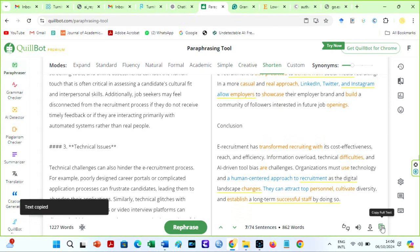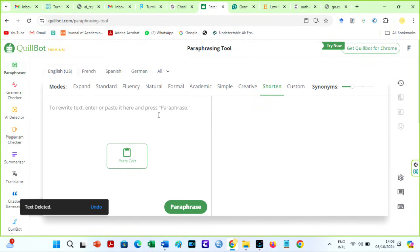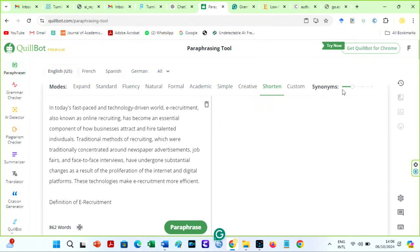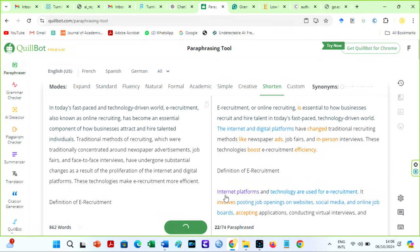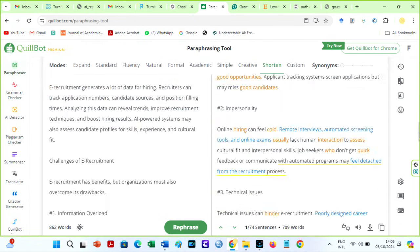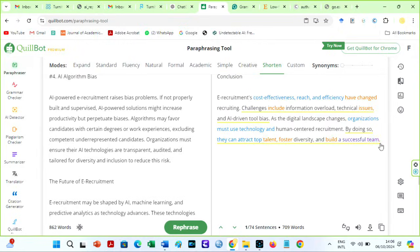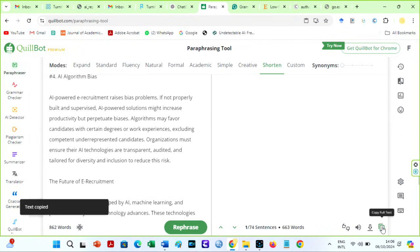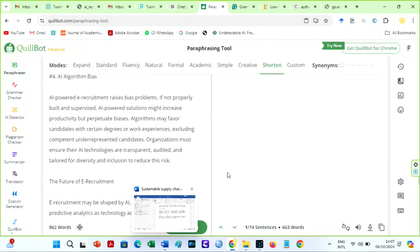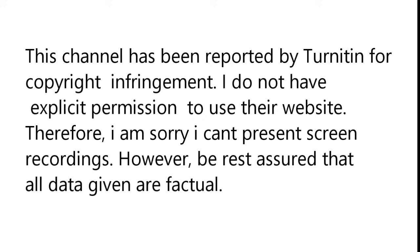The next stage is to paraphrase the text again to guarantee a 0% AI score. Copy the paraphrase text and paraphrase again. This time, use No Level in the shorten mode. You should edit a little more. I will delete this conclusion, because even if you have no AI score, your examiner will immediately know you used AI when they see this. Let us quickly check the paper.